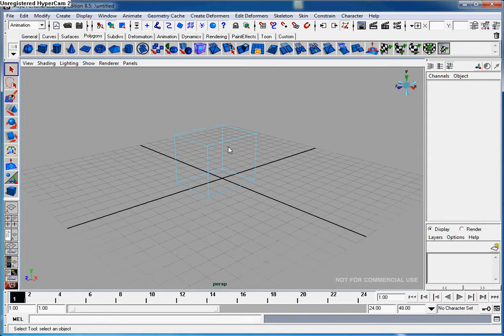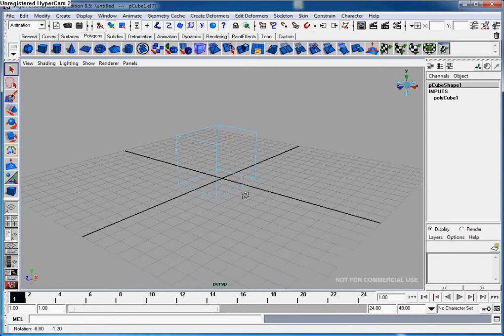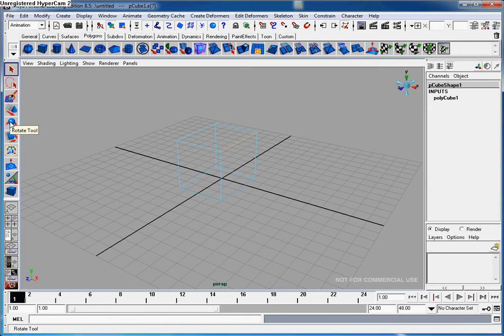I'm going to zoom in here. As you can see, we can play around with the different edges. We can select them and use the tools on the edges.